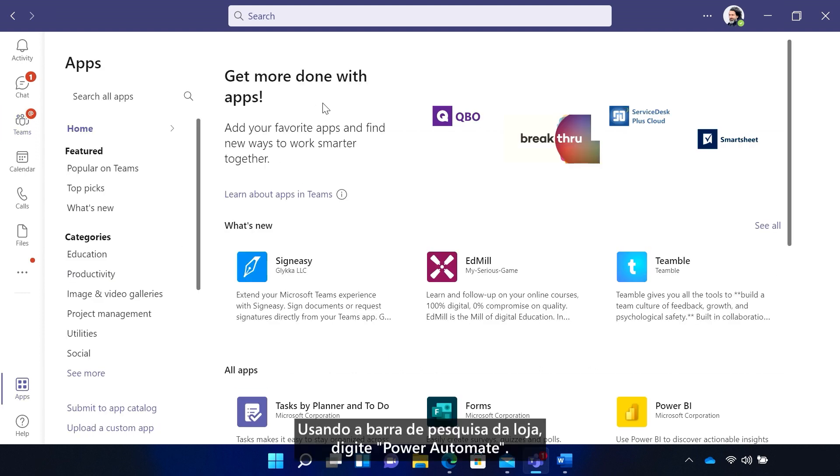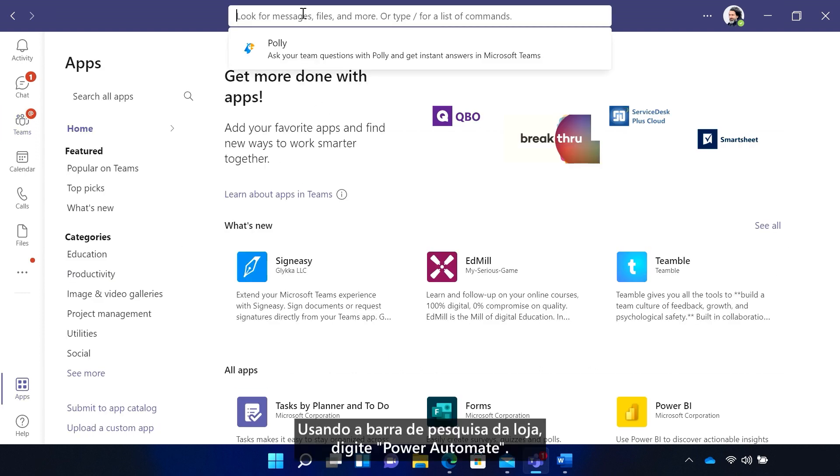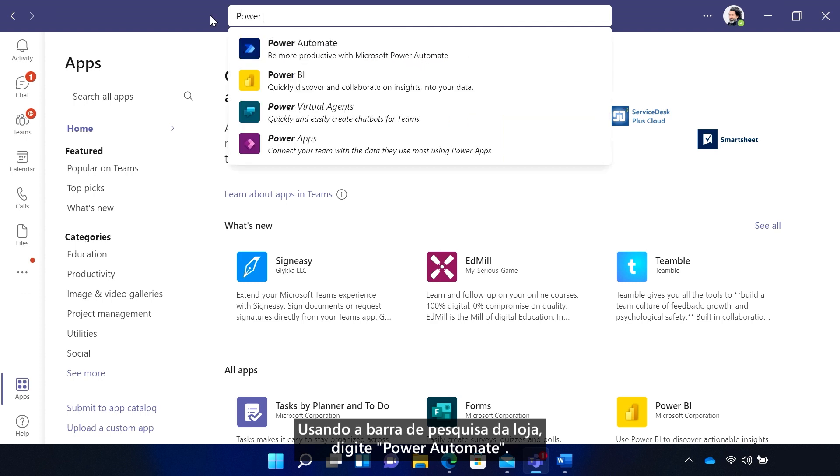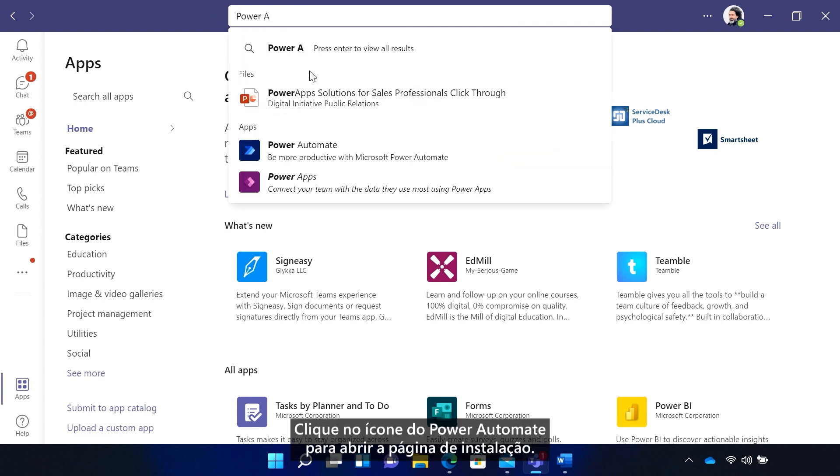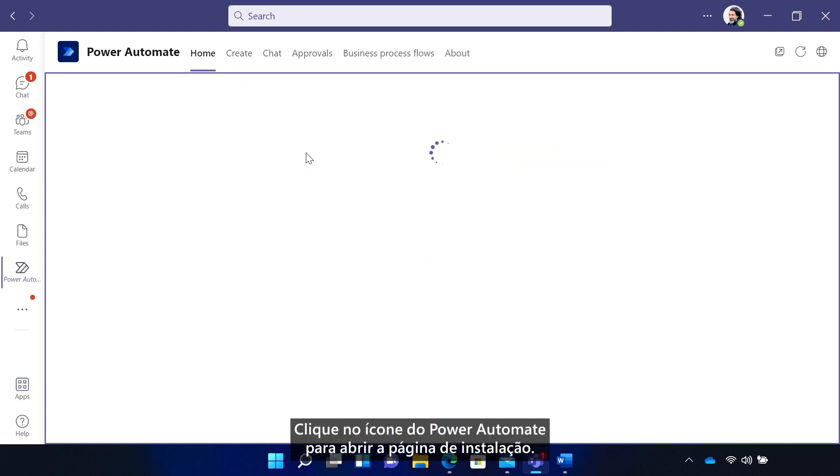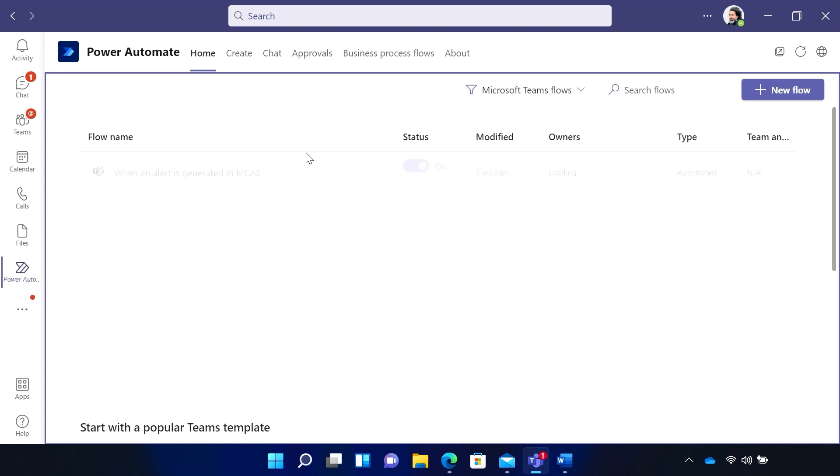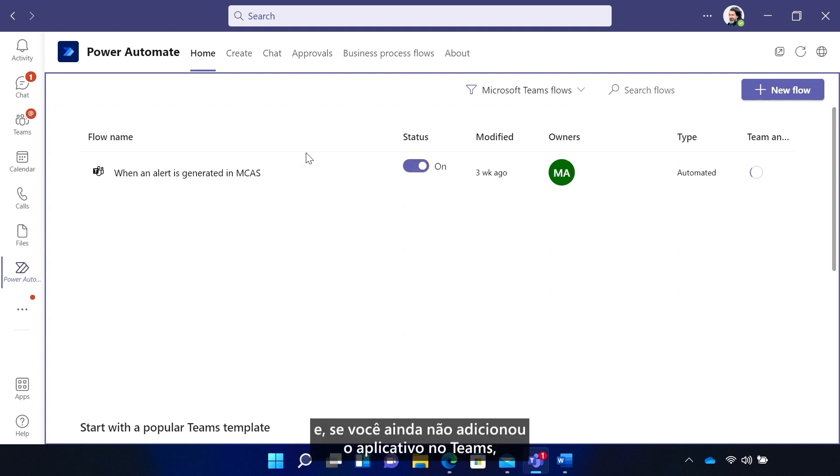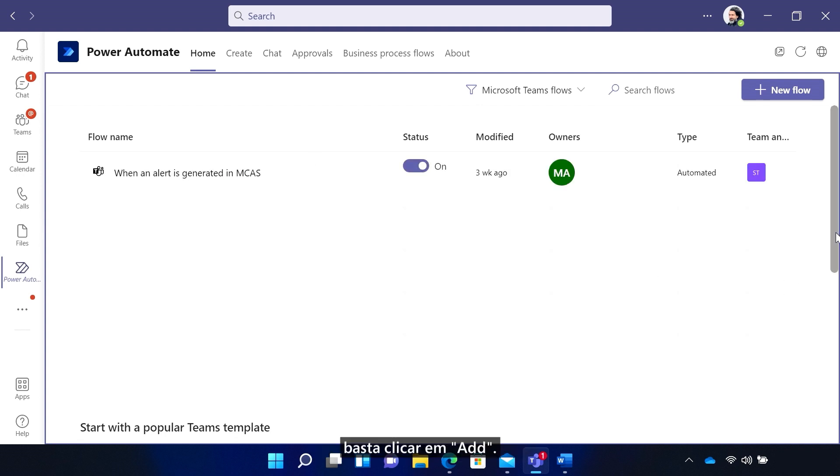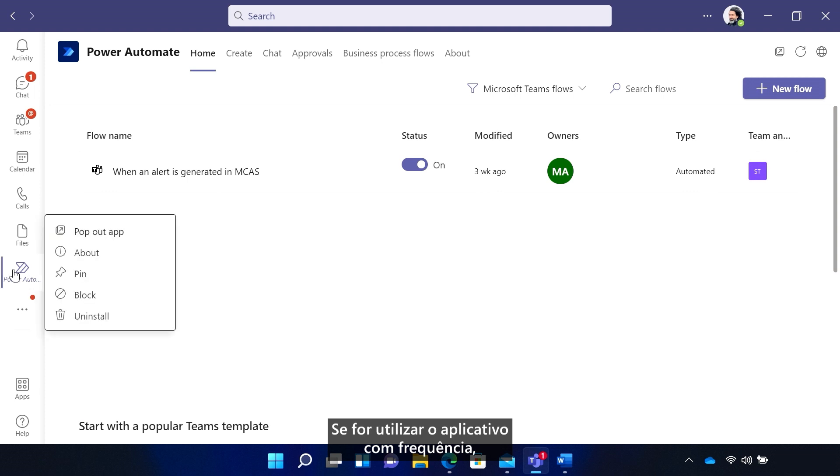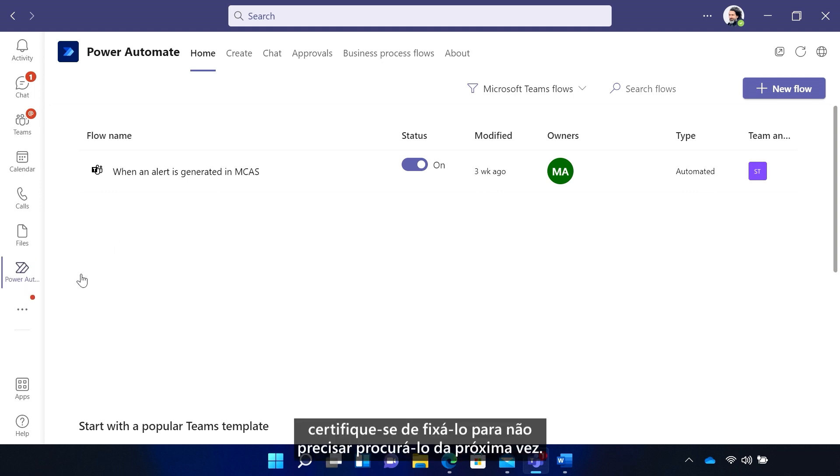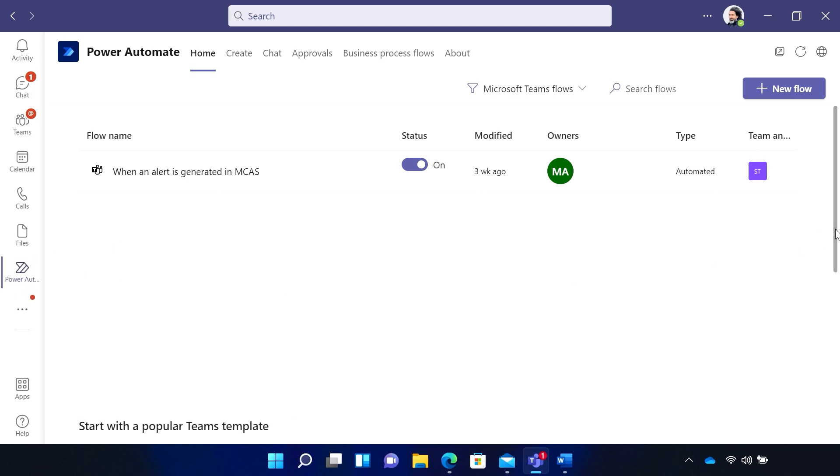Using the store search bar, type in Power Automate. Click the Power Automate icon to open the installation page. If you haven't added the app to Teams yet, just click Add. If you'll be using the app often, be sure to pin it so you don't have to search for it next time.